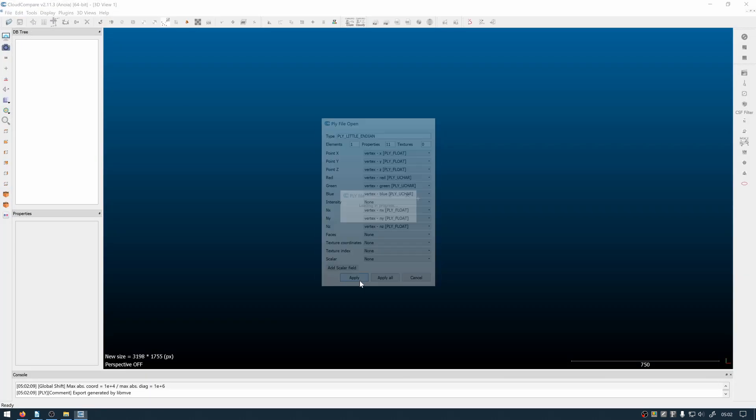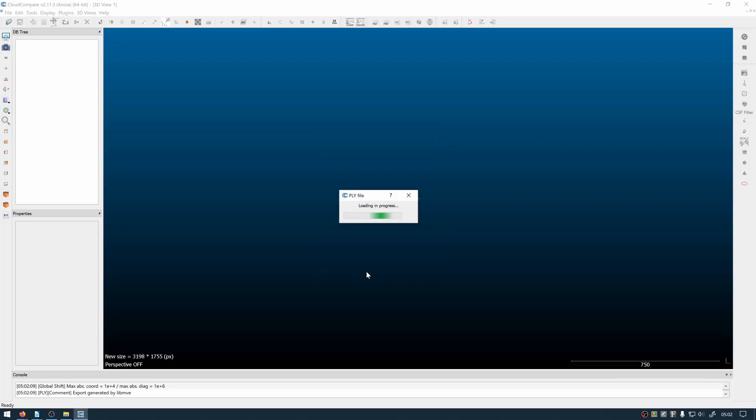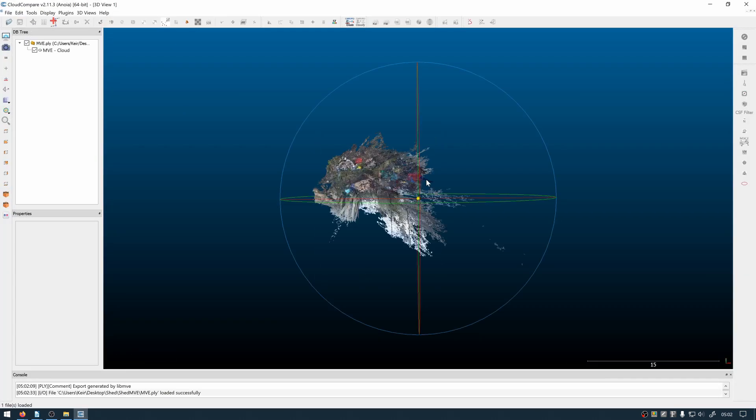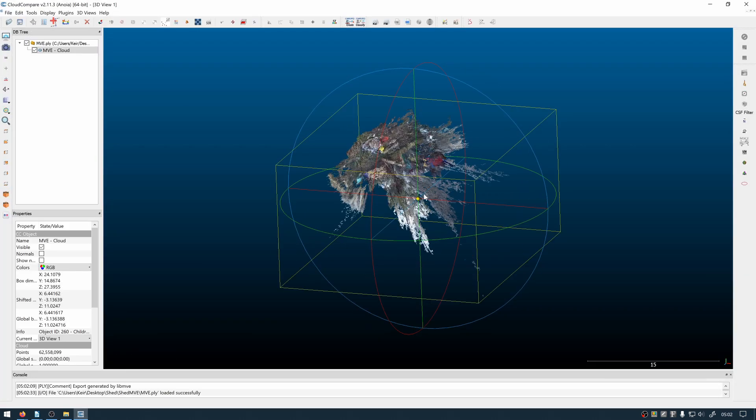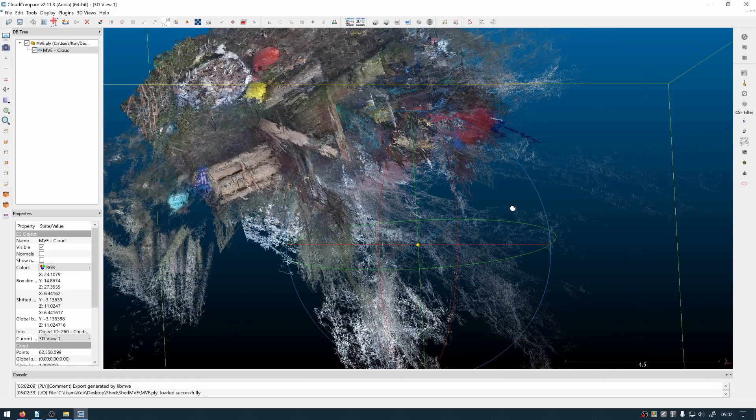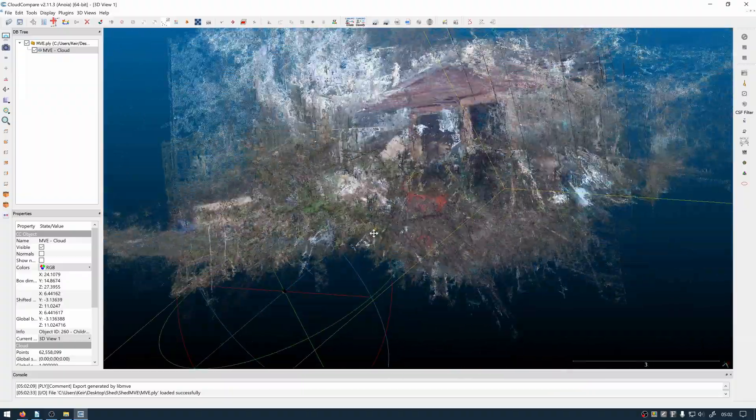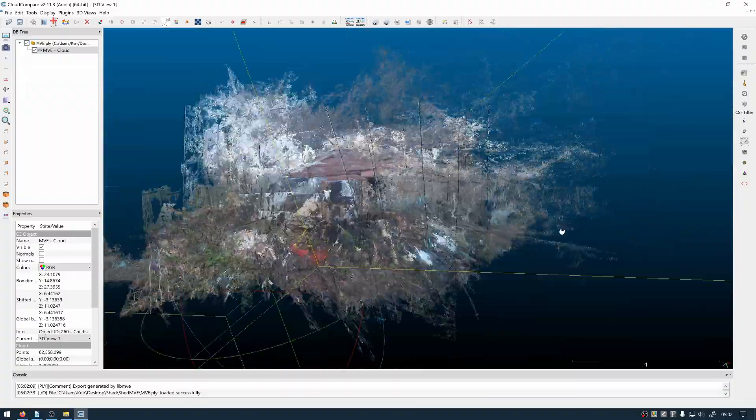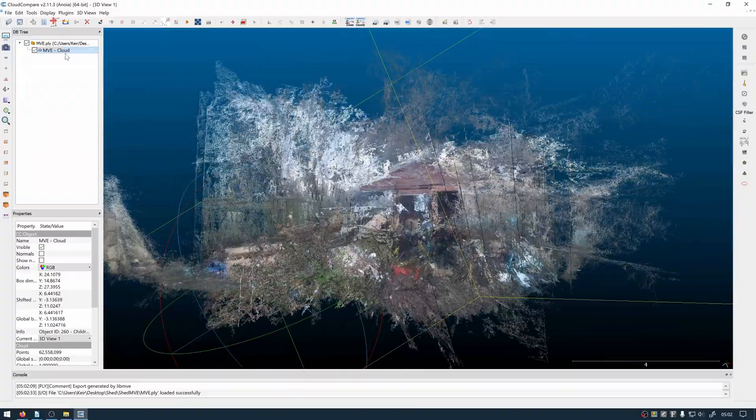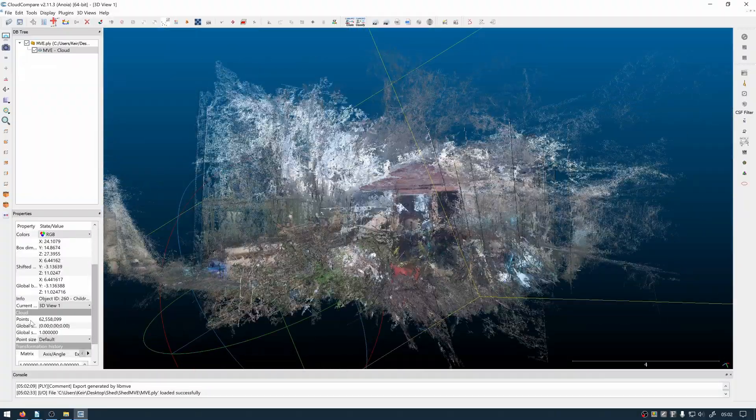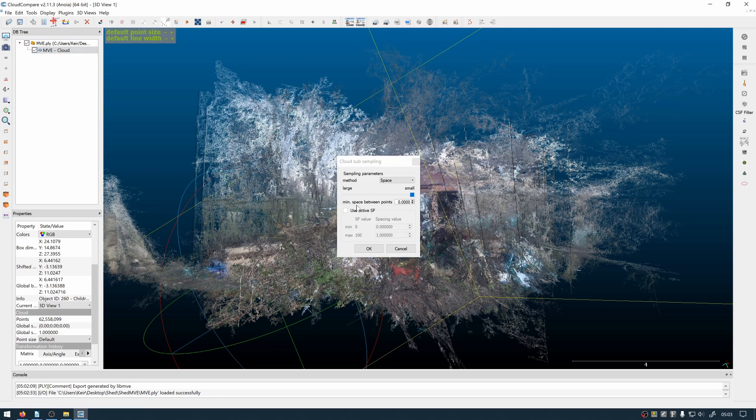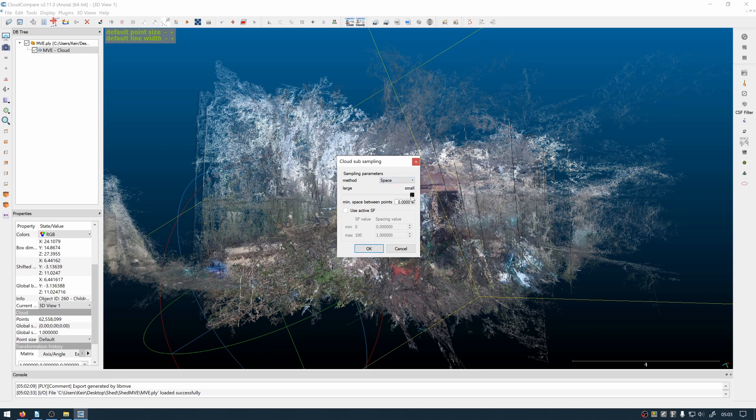But once the script's run you can open it up in a program like Cloud Compare to edit, manipulate and filter the point cloud. You can see this point cloud's got 62.5 million points so filtering is needed before we put it into Blender. You want to round them up a million points for Blender.